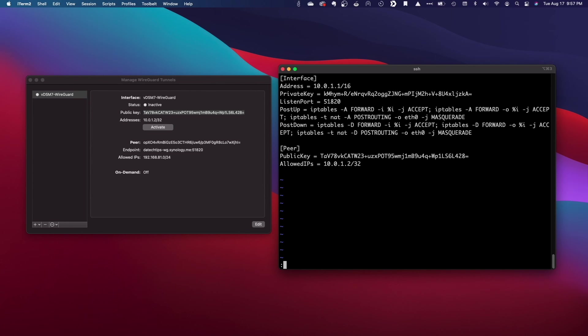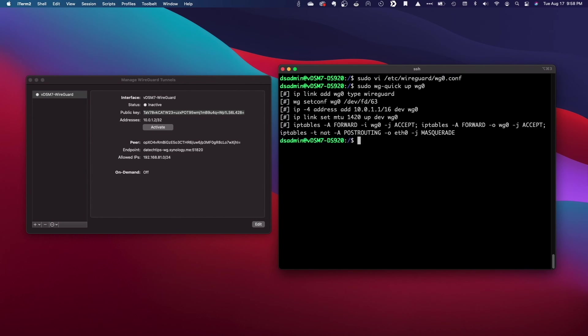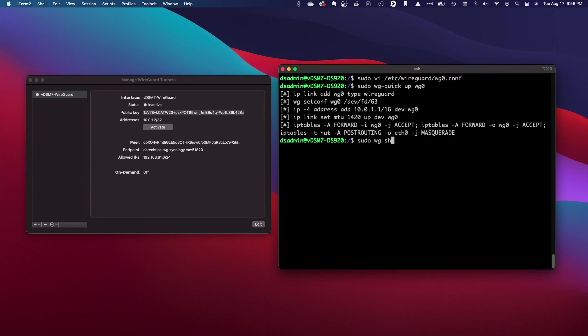I'll save the changes, and now we can start up the WireGuard service with the wg-quick up command. If there aren't any errors, the service should be running. We can also check on the status of the WireGuard service with the wg show command.